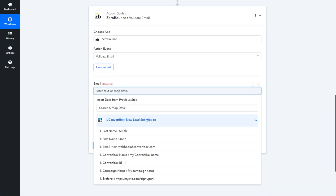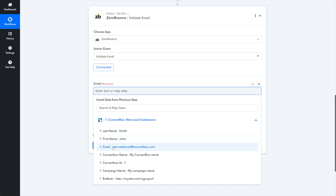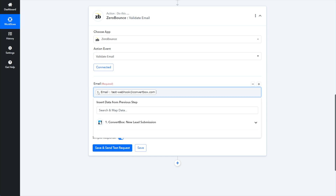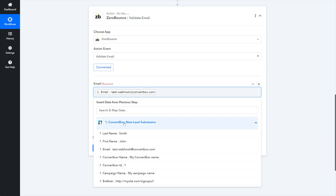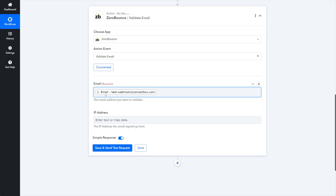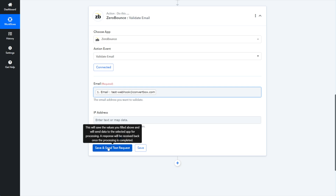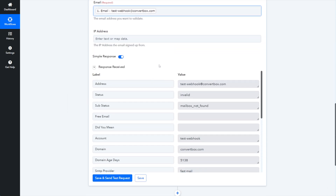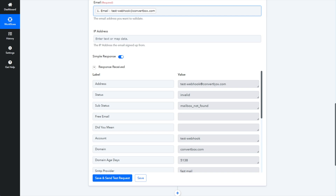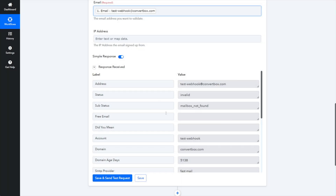Click into the email field and you'll see your lead submission. We've got our test data — the email we want to choose is the dynamic email that came in. Clicking on that email field is just saying: any data that comes in from this email field in this webhook in the future, that's the email we're going to use. We're not going to worry about IP address — we'll leave it at simple response. Click Save and send a test request. ZeroBounce spits back that this test email is invalid, which is good because we can see it's actually connected and working. Click Save, then OK.